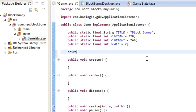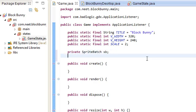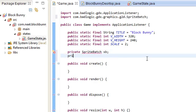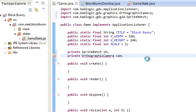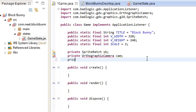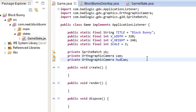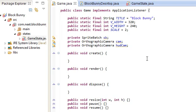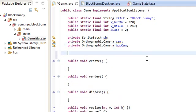So, constructor, GameStateManager GSM. This.gsm is GSM. Let's go back into game and set up the game first. The game is going to have the sprite batch SB. Import. It's going to have the orthographic camera cam. Import that. Also, of course, the HUD cam.